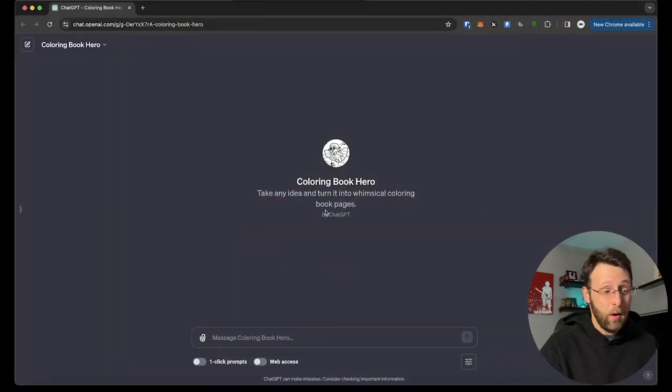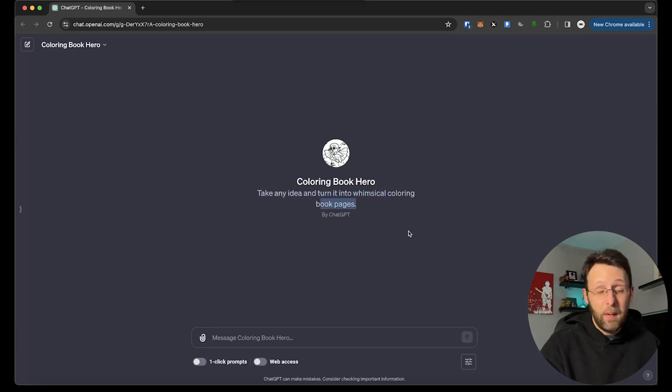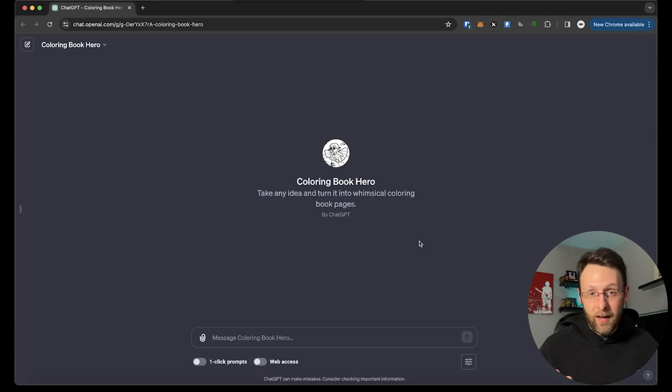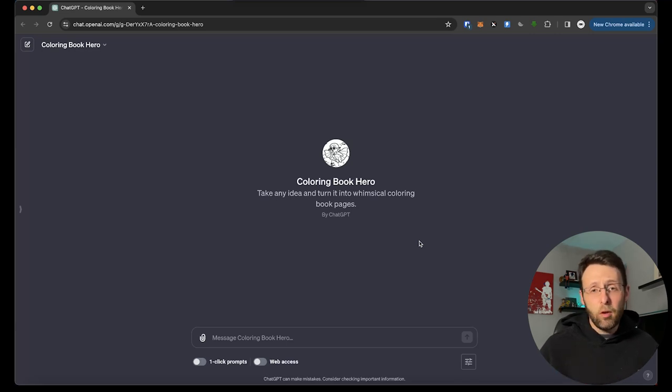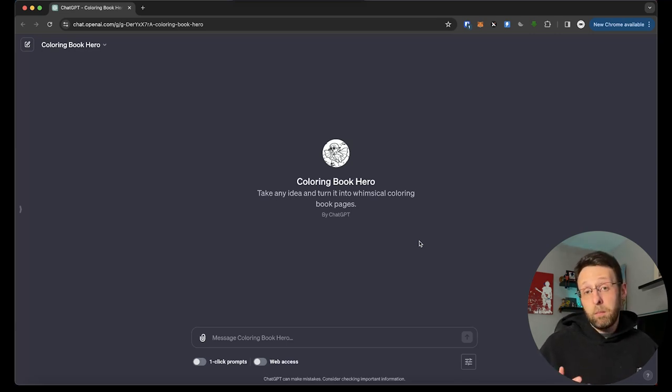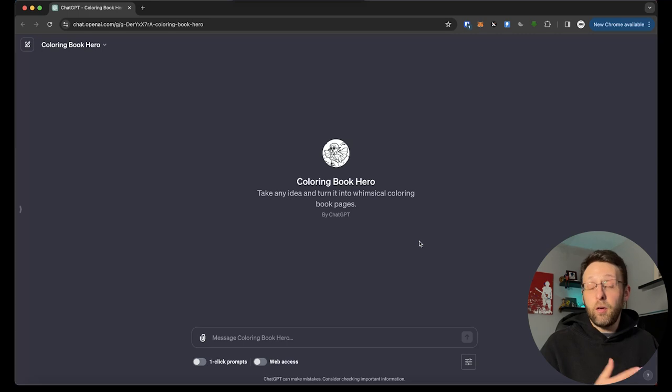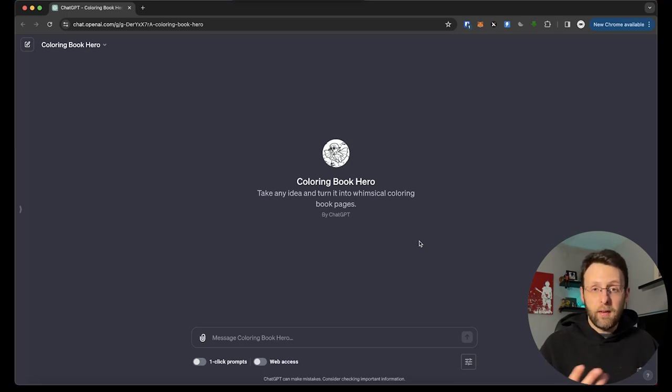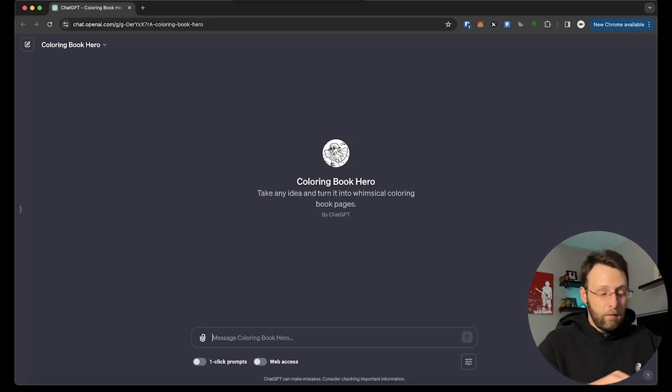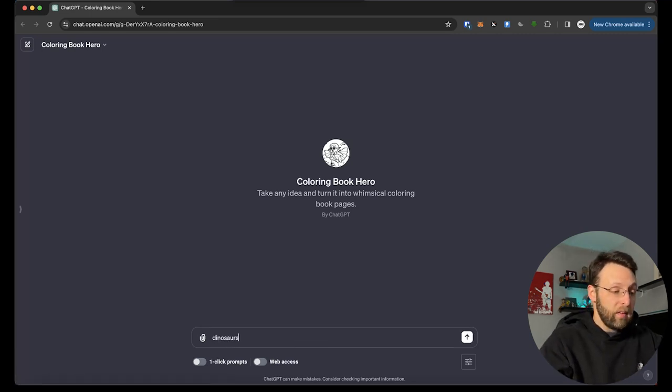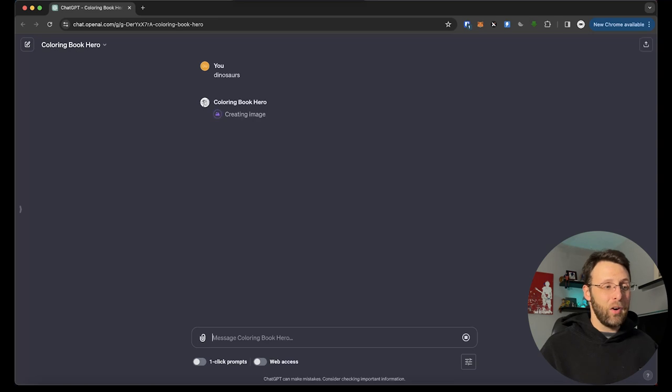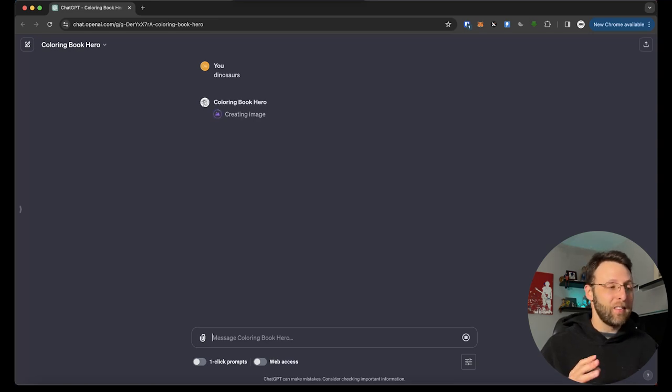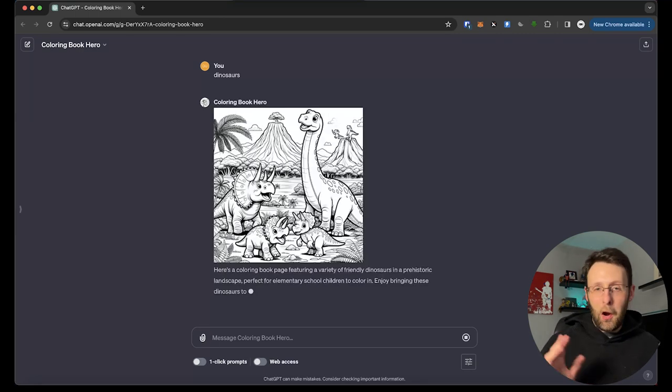This is the Coloring Book Hero. This is by ChatGPT. So you know it's going to be of good quality. It's going to take any idea and turn it into whimsical coloring book pages. Super fun, really obvious what this is. All you got to do is feed it a concept and it's going to create an image for a coloring book. It's going to be nice and bold. It's going to be black and white. It's going to be something you could print out for your kids or family, or you could even print out a series of these and turn this into an actual print on demand coloring book. You could sell this on Amazon. You could sell it on Etsy. You could sell the digital files, or you could actually put it together in a book yourself and try to make some money from it. All you have to type in is one word. I'm going to say dinosaurs.